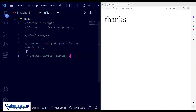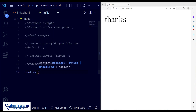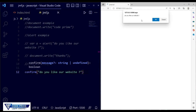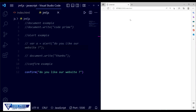Now comment out the alert line and move on to the confirm example. The confirm function works similarly — you call confirm() with a message. I'm writing the same question: 'Do you like our website?' When using alert, there is only one button — OK. But when using confirm, there are two buttons: OK and Cancel.